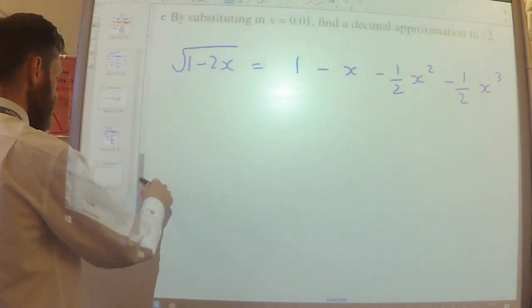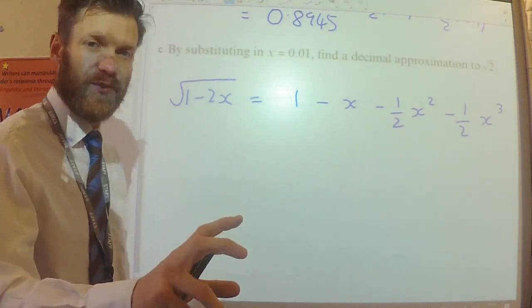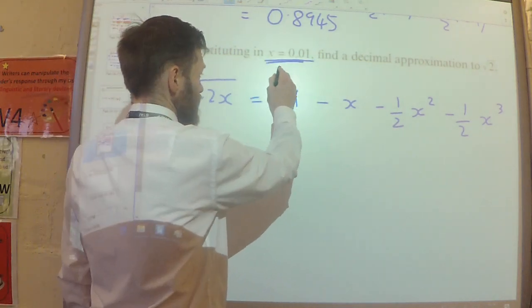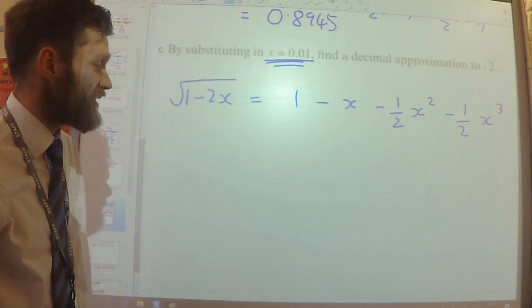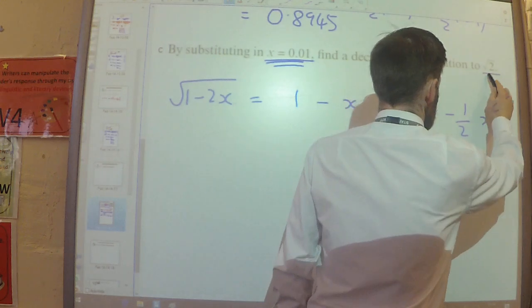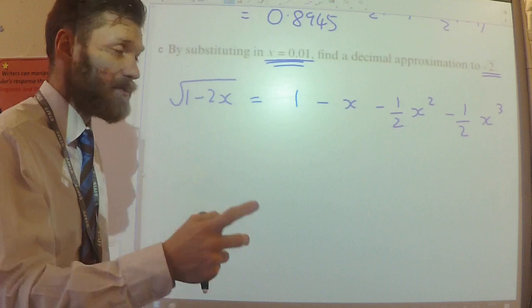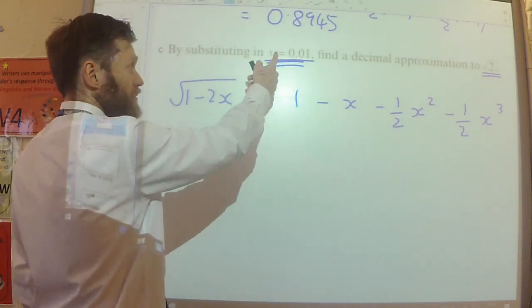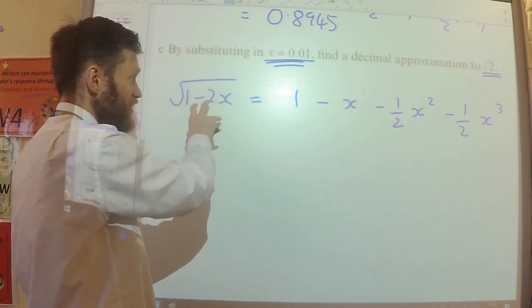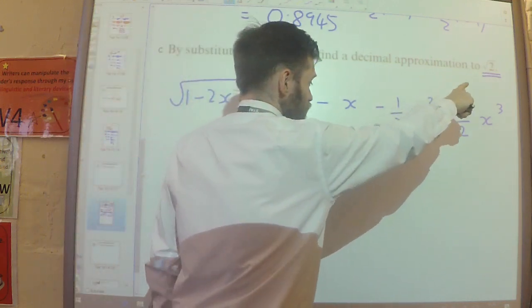Part C is another approximation question, but it's slightly different. Here we've been told what value of x to use — we've been told to substitute in x as 0.01, and we need to find a decimal approximation to root 2. Let's substitute 0.01 into the left-hand side to begin with and see how this relates to root 2.